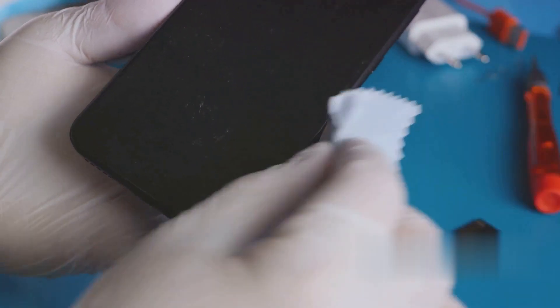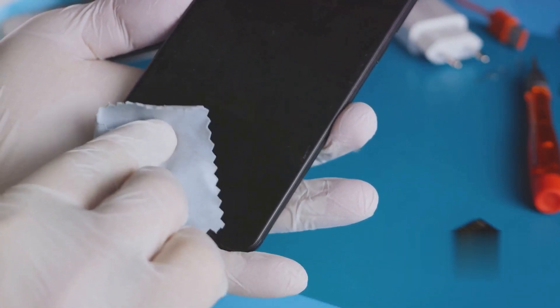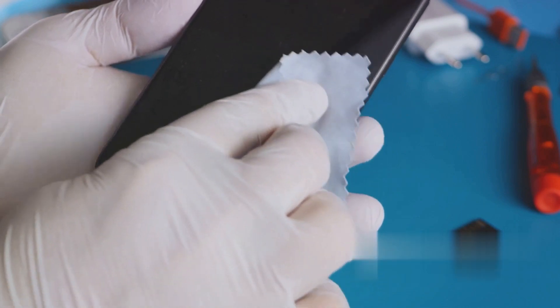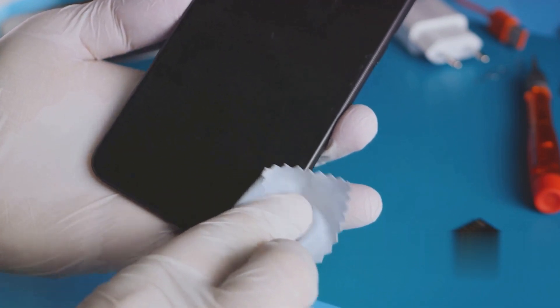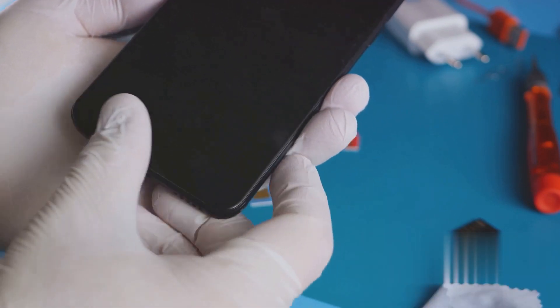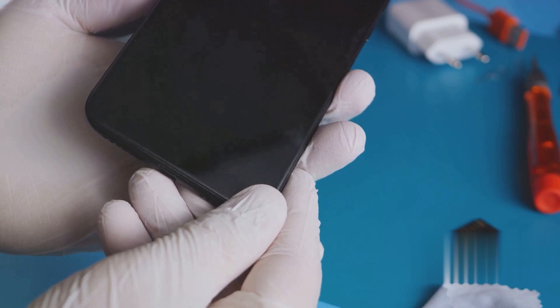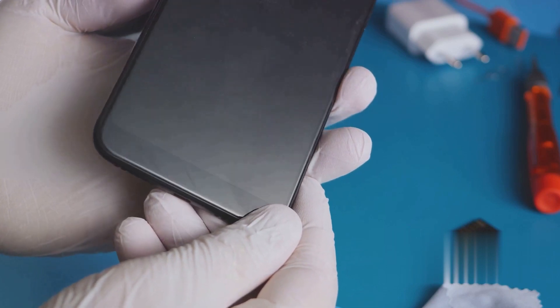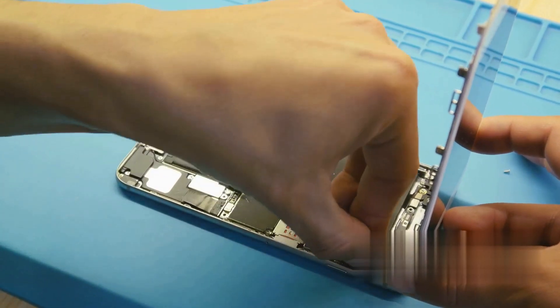For iPhone 8 or later, quickly press and release the volume up button, then the volume down button, and then press and hold the side button until you see the Apple logo. Still seeing black?